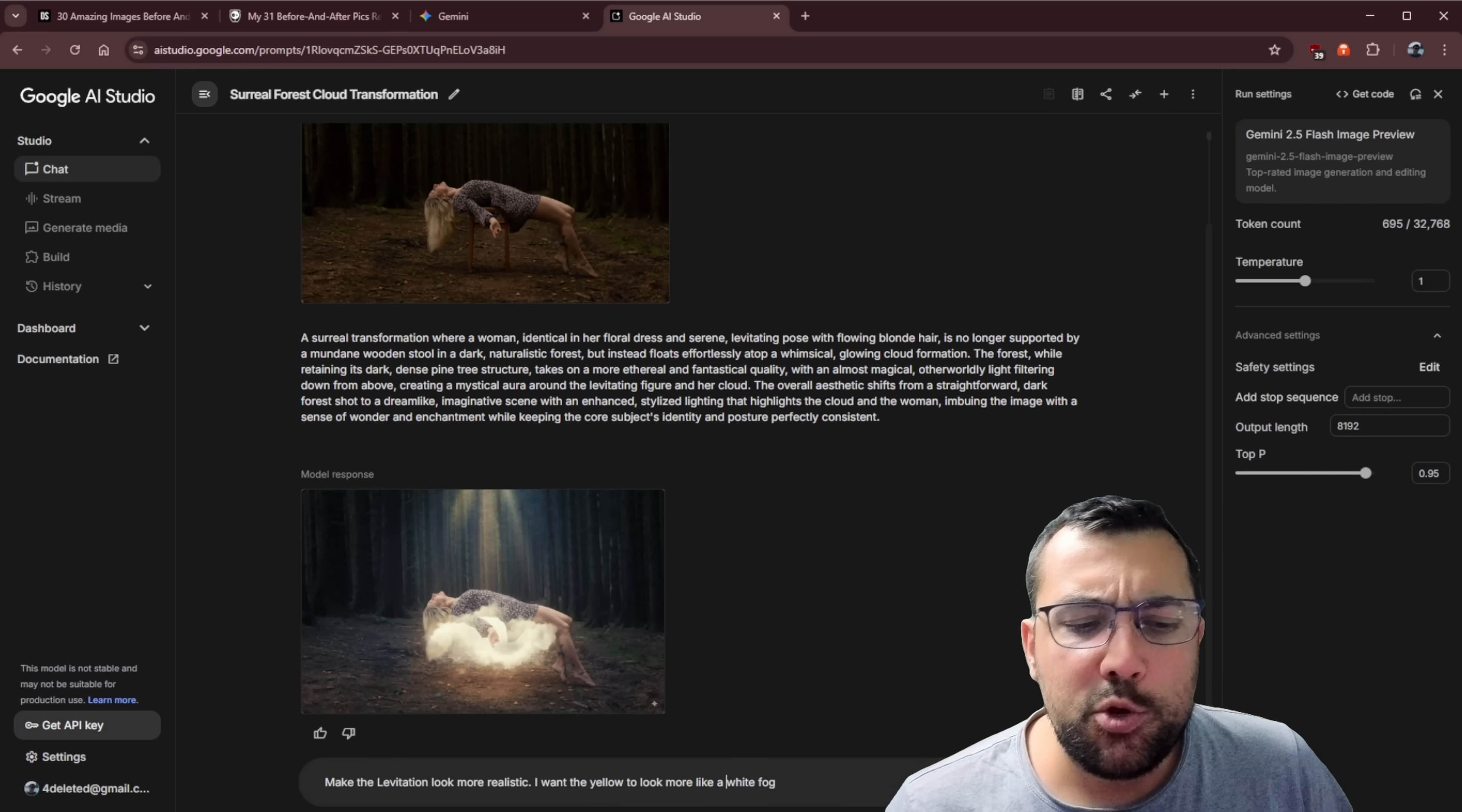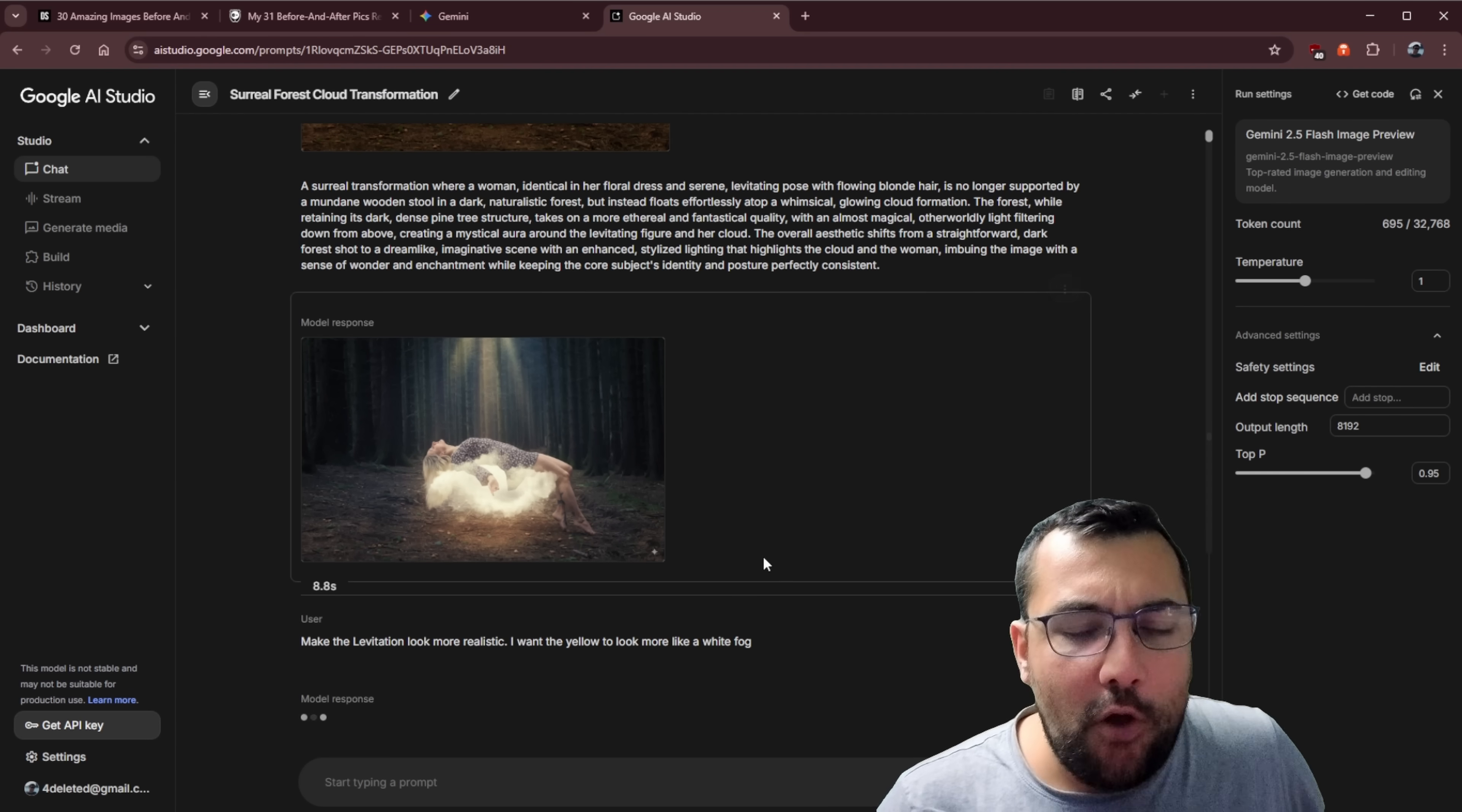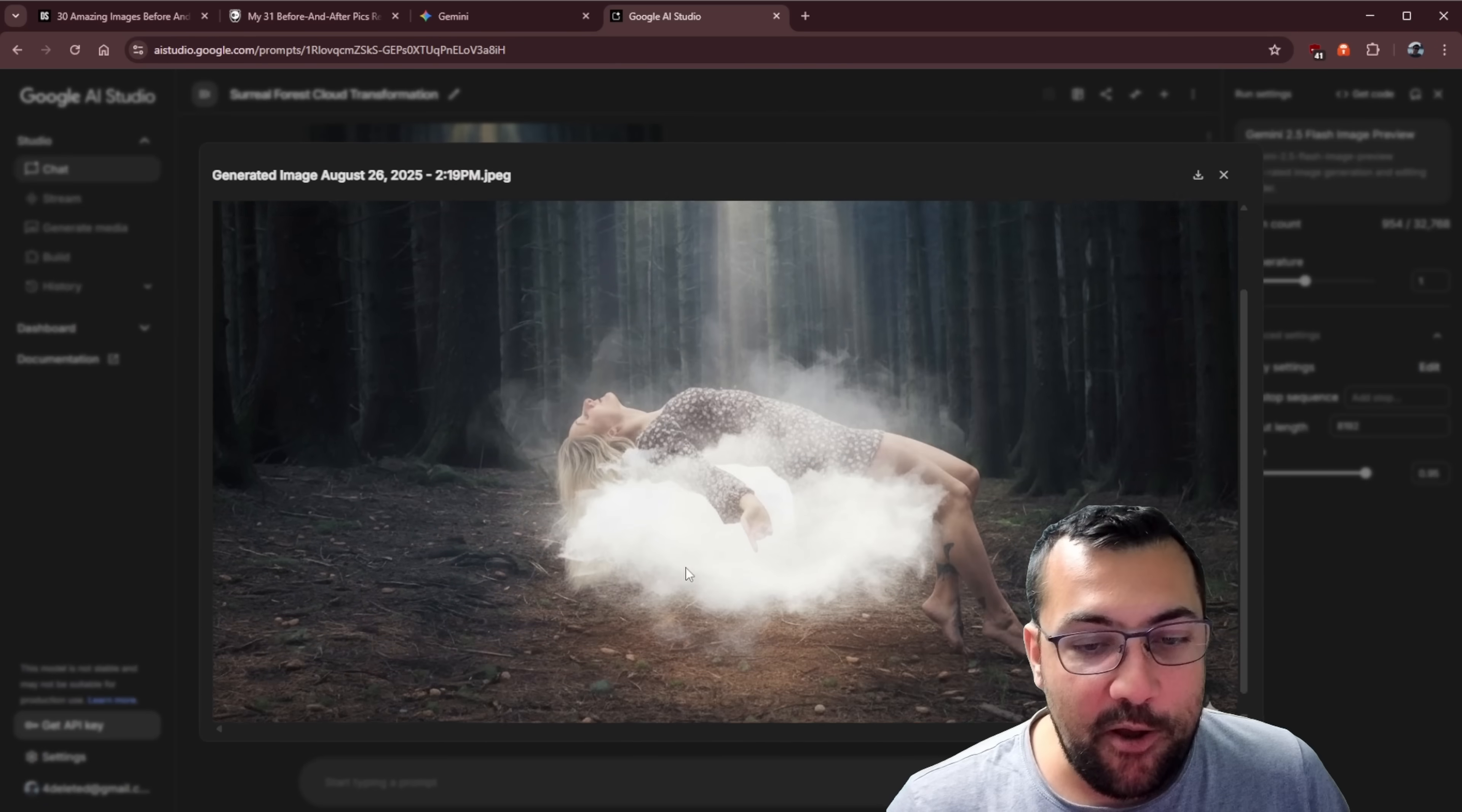So we can say that. So just a simple prompt like, make the levitation look more realistic. I want the yellow to look more like a white fog. So we can see, it's going to take our image here and modify it. That looks really good. That's pretty awesome.